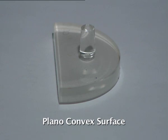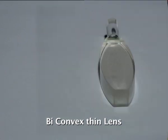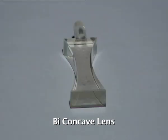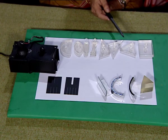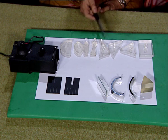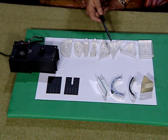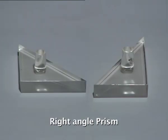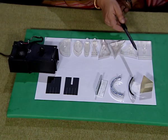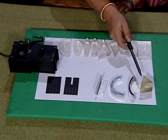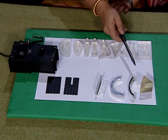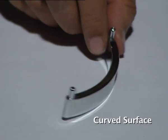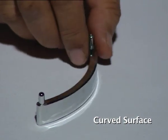This is a plano-convex surface, biconvex thick lens, this is also biconvex thinner than this one, biconcave lens. These are all prisms, the three of them here, but the angles are different. This is an equilateral prism, right angle prism, rectangular slab, then we have another glass prism which is an equilateral prism, and a curved surface which can either be used as concave or convex.